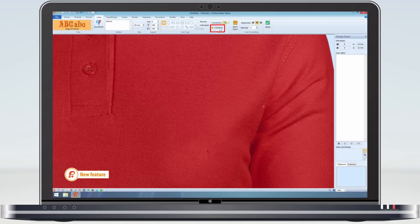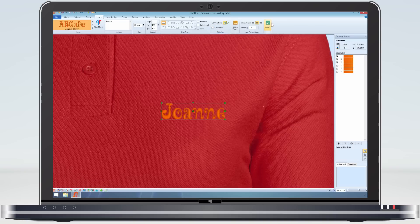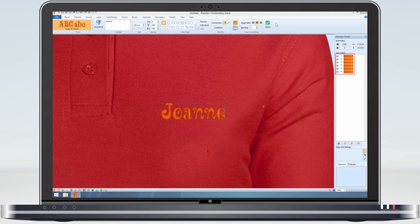To make any of the letters a different colour, uncheck the colour sort option. Now, when the lettering is created, it is created in one colour, but with each letter being a separate colour block, as you can see on the design panel.